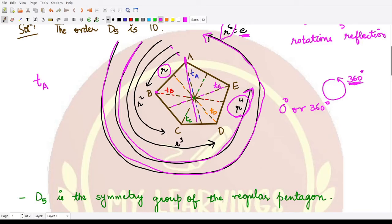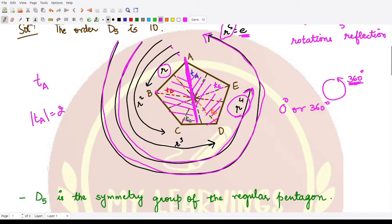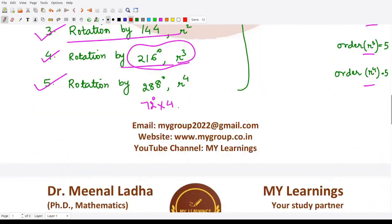For reflection t_A, we take a line passing through vertex A, through the center, and meeting the midpoint of the opposite side. We reflect all points about this line — the line acts as a mirror. All points along this line are kept fixed and all others are reflected. The order of this reflection is 2, because reflecting twice returns every point to its original position.